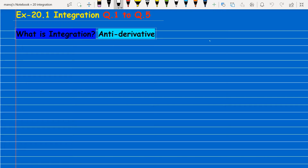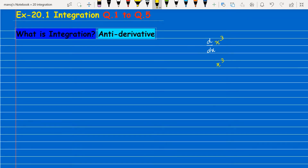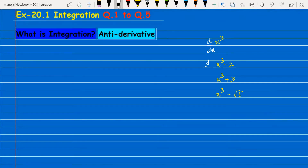I give a first example here: d upon dx of x cube. I also want to differentiate x cube minus 2, x cube plus 3, and x cube minus root 5. So I have written four examples here, and I want to check the results of all four differentiations.